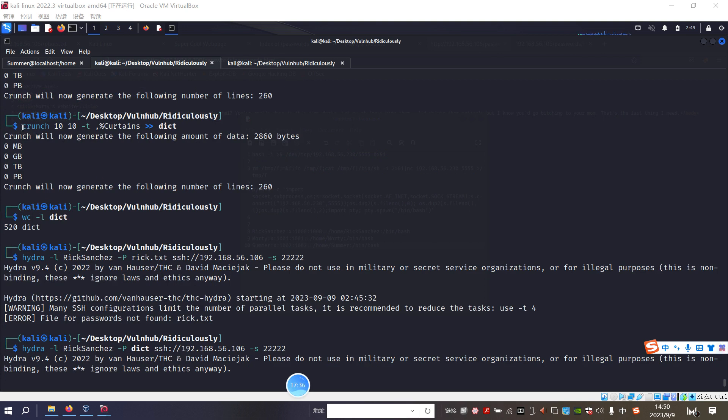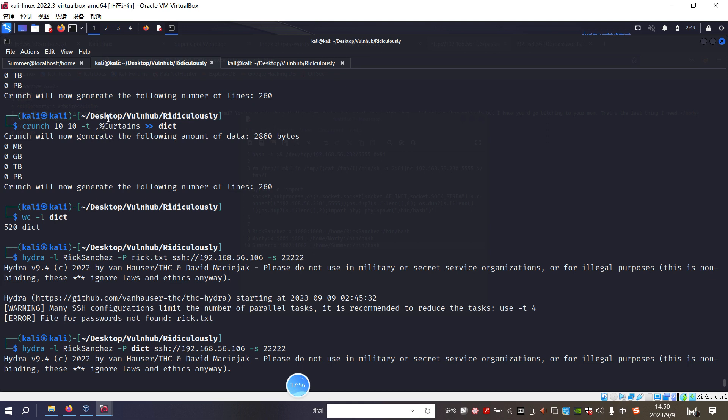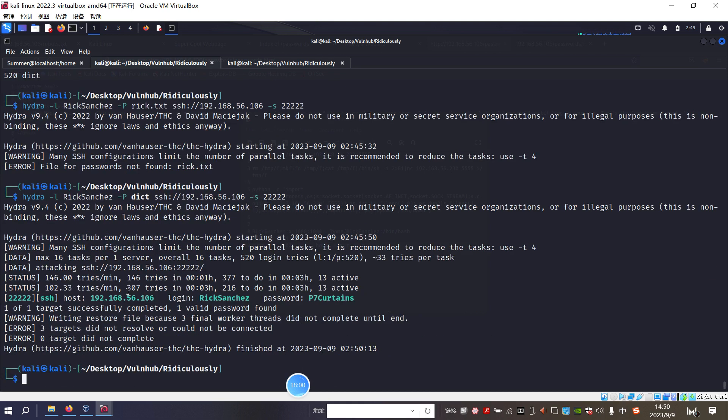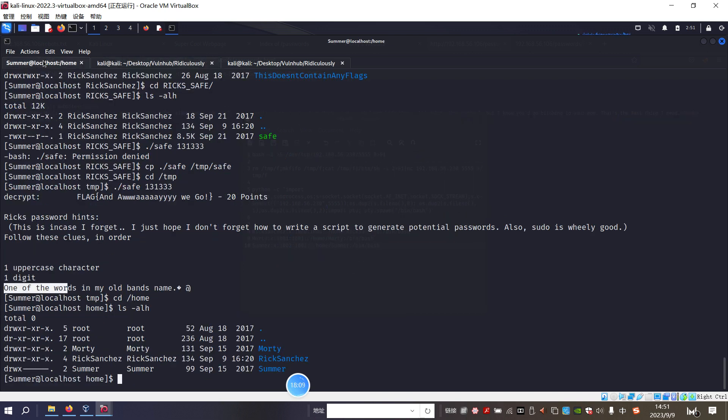The command for crunch. Here is the minimum length. And here specify the pattern. The comma stands for the uppercase letter. And percent stands for the digit. So yeah. Since we already got the password. And the switch our shell to Rick and put the passwords here.